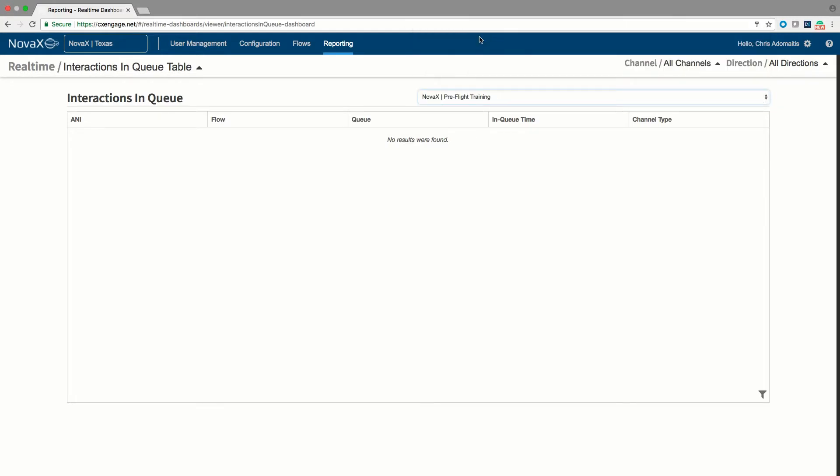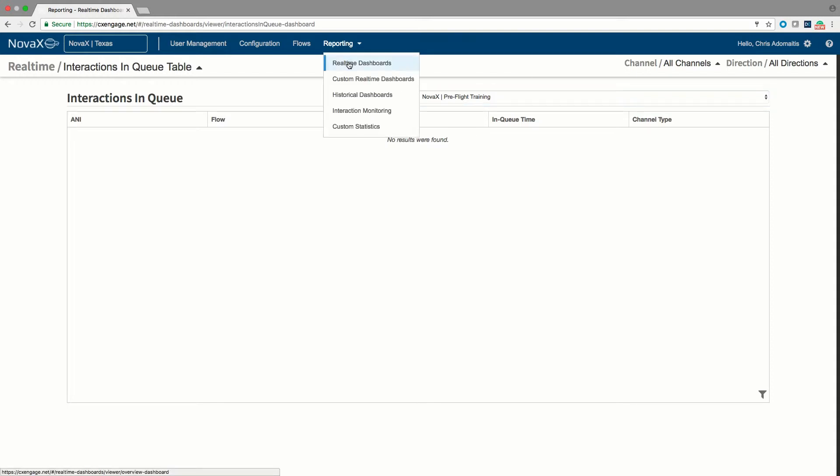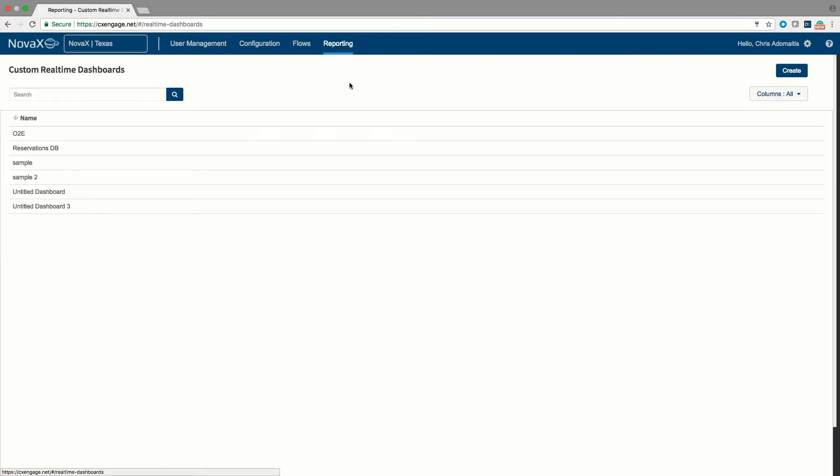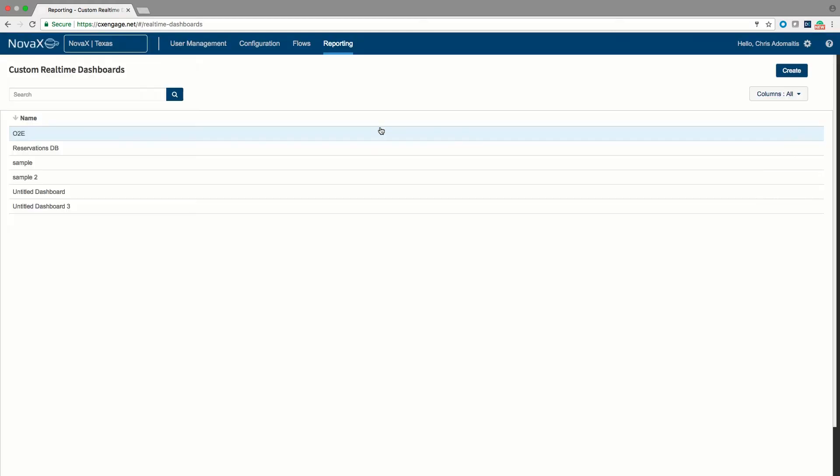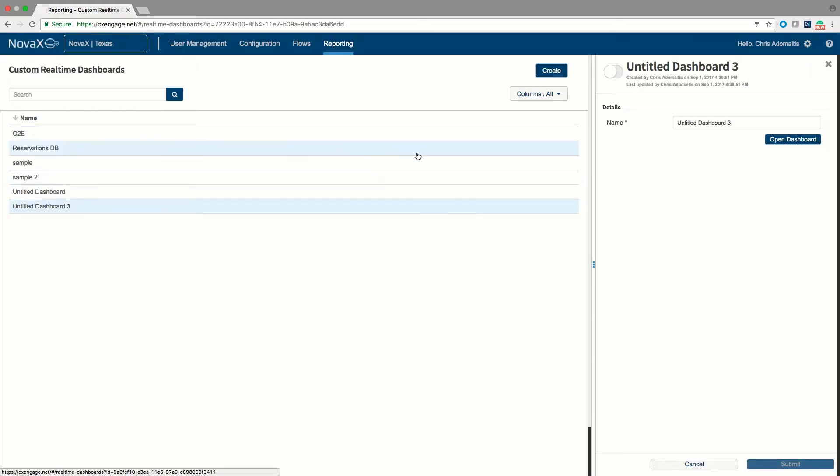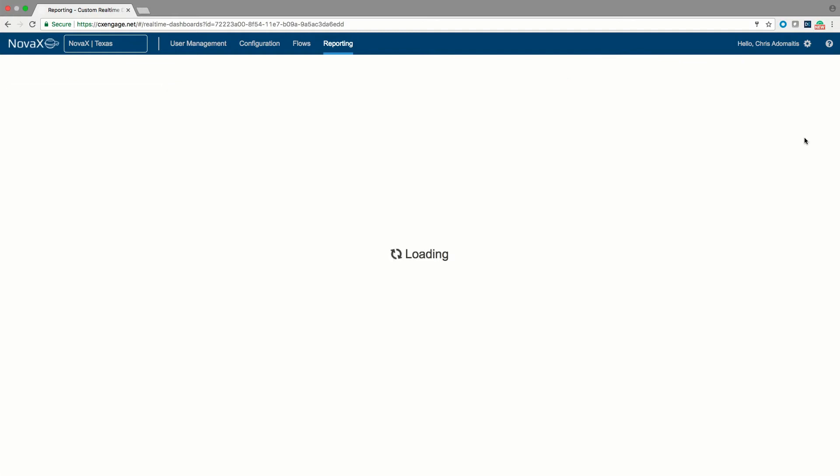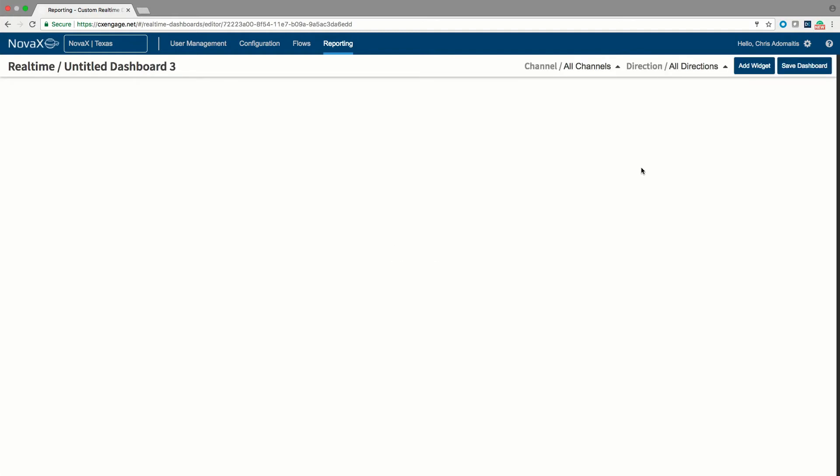And it's also true that if you wanted to create your own custom dashboard, you can do that. You go down into the custom real-time dashboard, you hit the create button and you title a new dashboard however you choose. I'm going to pick an existing custom dashboard just because it will help me to avoid creating more clutter in my tenant.